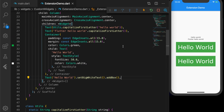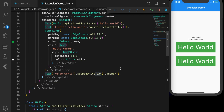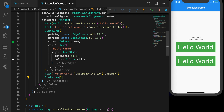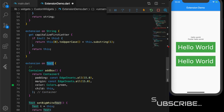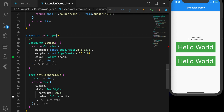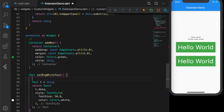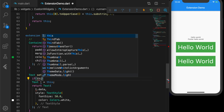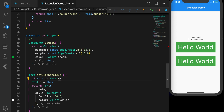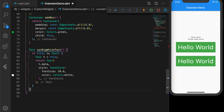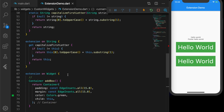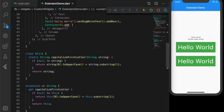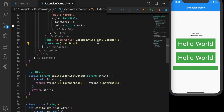One thing to note: we extended the Text widget, so we will not be able to use this extension on other widgets. Let me create a Container and check the suggestions — the addBox method won't appear because the extension is on Text. Let's change it to extend Widget instead. For this demo I'll just check if the widget is Text. Now if I go to the Container and check suggestions, you can see the addBox method is there — so this extension is now available to any widget.